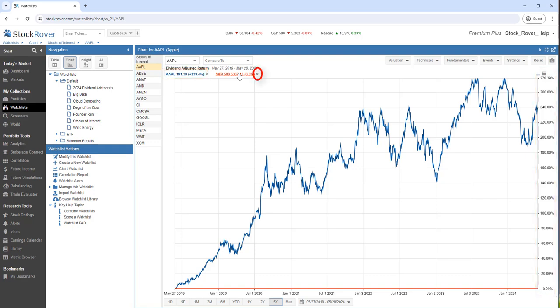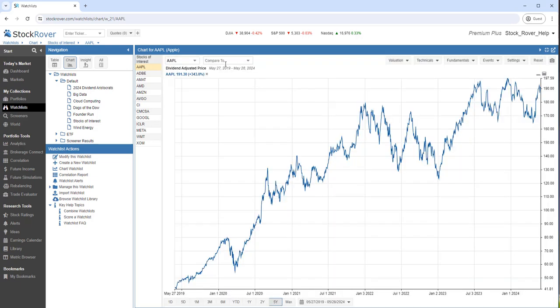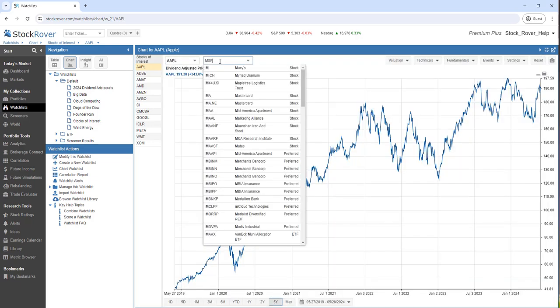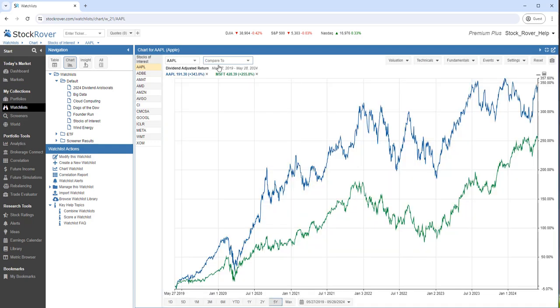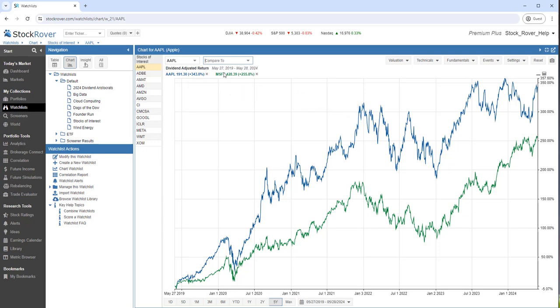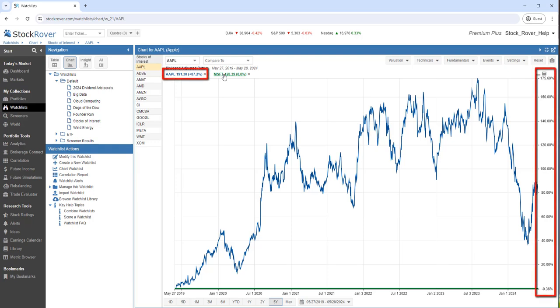Let's remove the baseline. Let's compare Apple to Microsoft. We can see that Apple has outperformed Microsoft. Let's make Microsoft the baseline. We can see that Apple outperformed Microsoft by 87.2%.